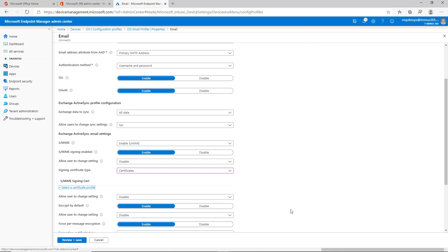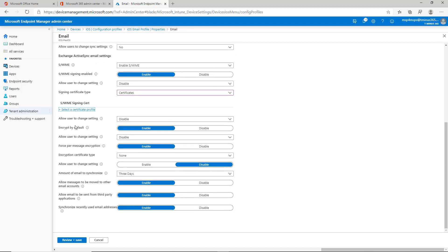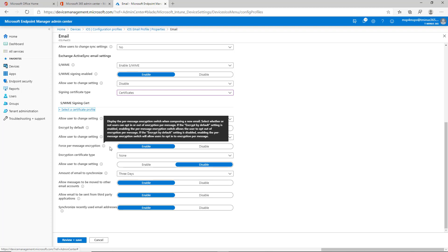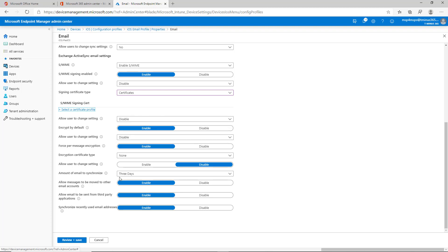That's where I was mentioning you need to create that either trusted certificate or the PKCS certificate in the device itself or the features itself for this to actually show up. And then you can disable them changing the setting, encrypt by default, and you could force per-message encryption as well. So you have a variety of settings here that are available, but I would highly recommend that you add the certificates if you're going to set this up.